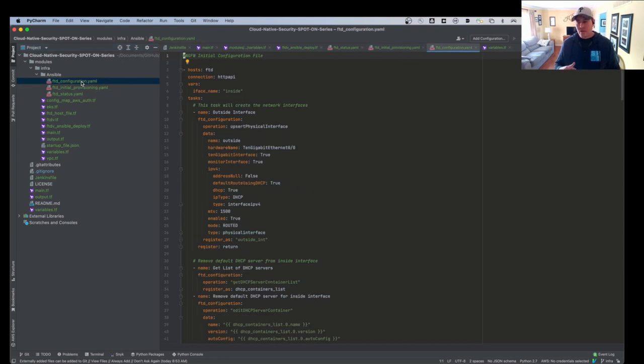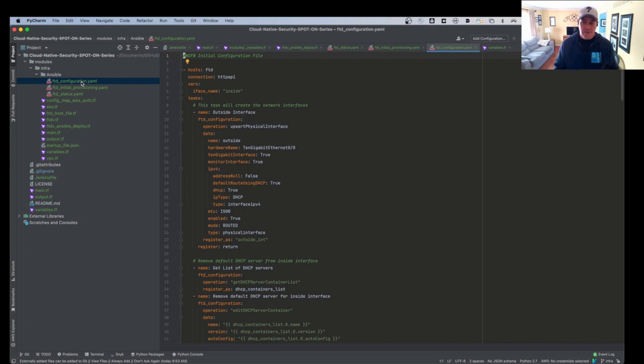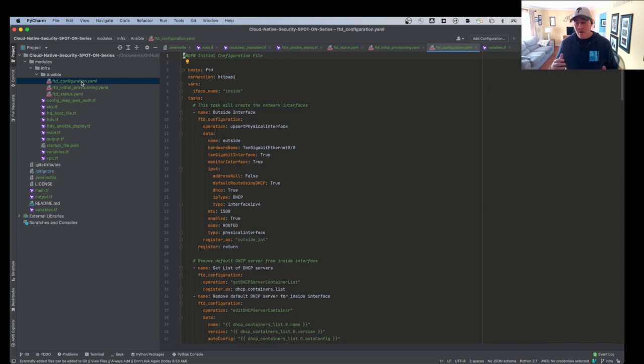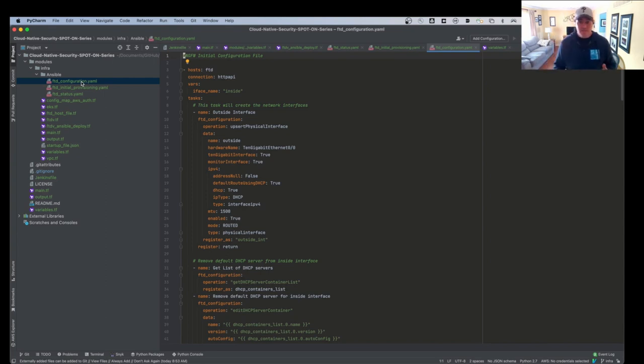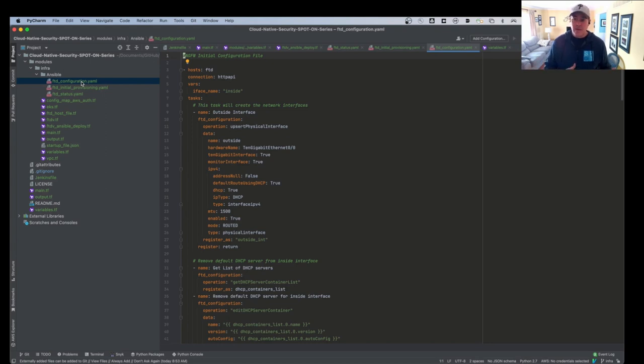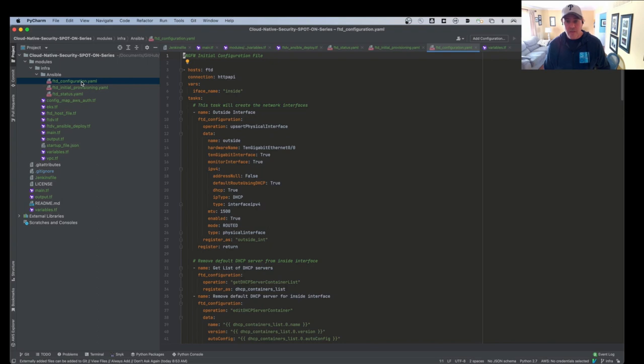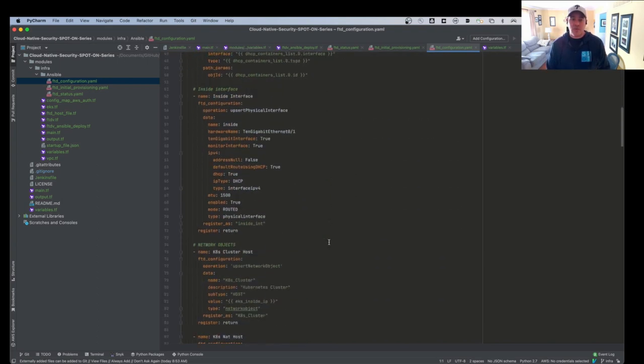And then we have the actual configuration. So this is our interfaces, our security zones, our objects, our network objects, our service objects, our NAT objects. We have configured ACLs. We have IPS configurations. We have all that goodness that Firepower gives us that gets deployed all right here.